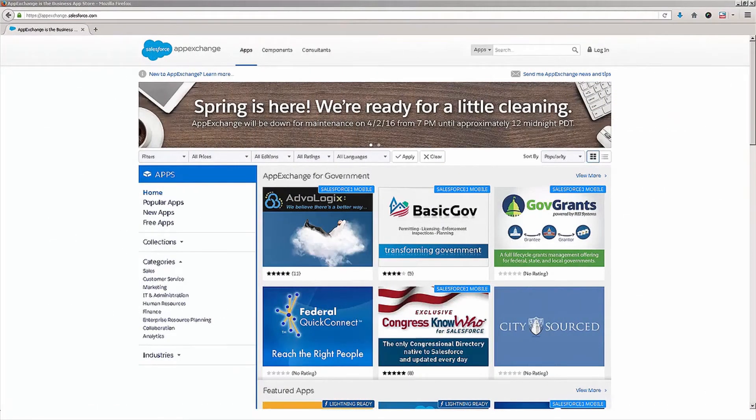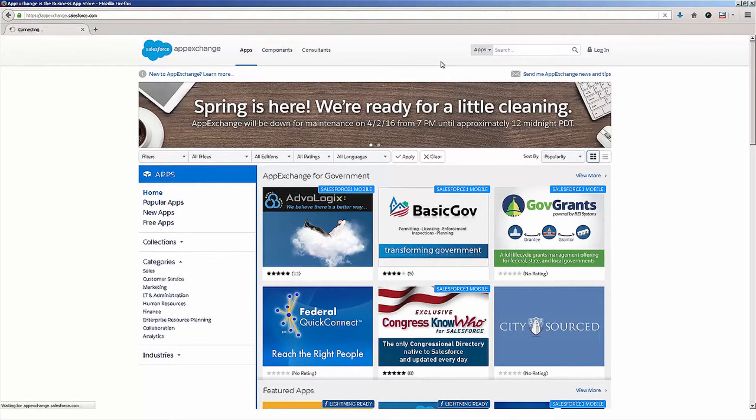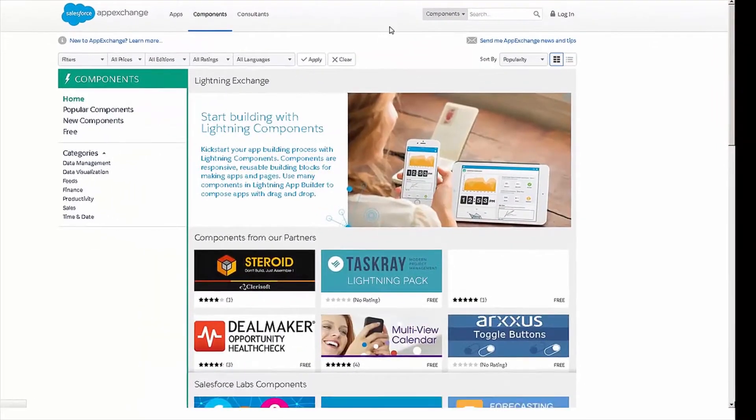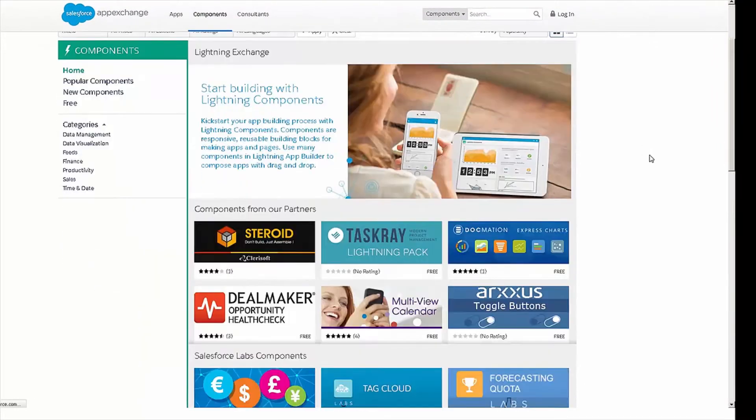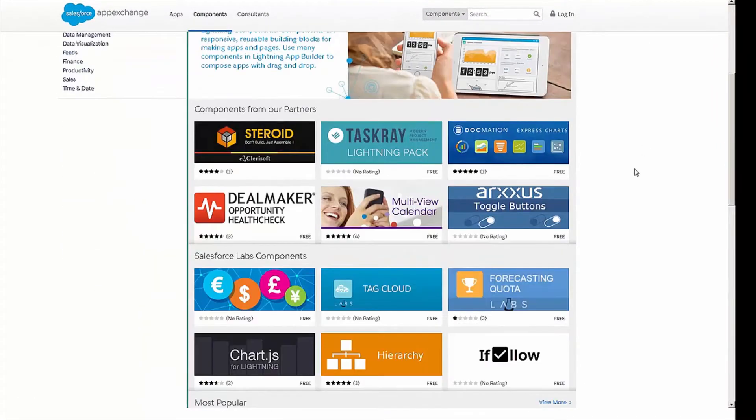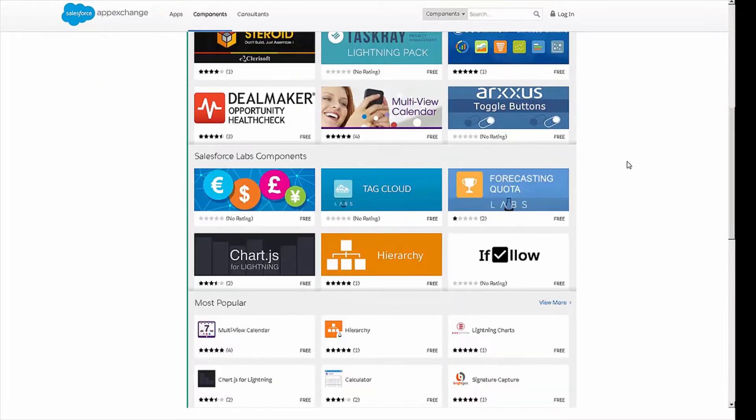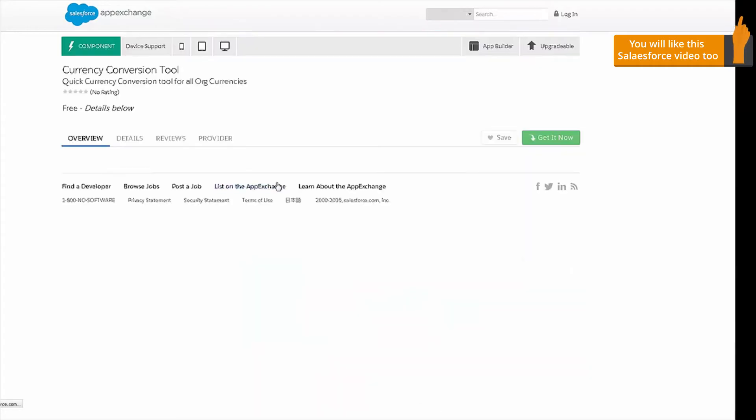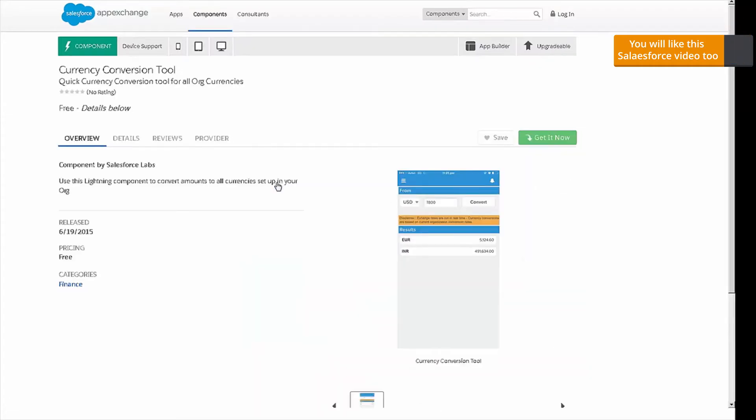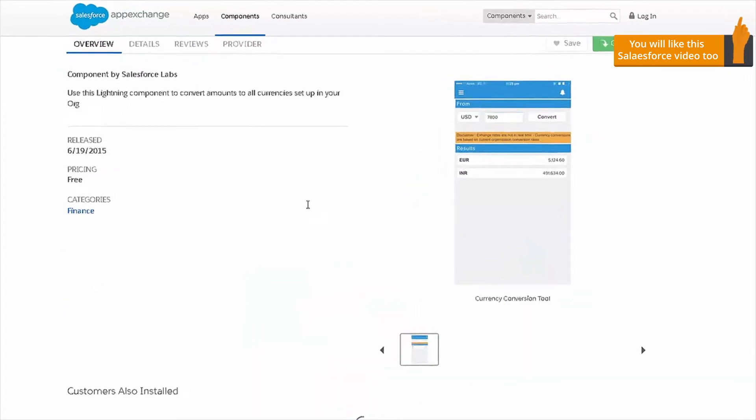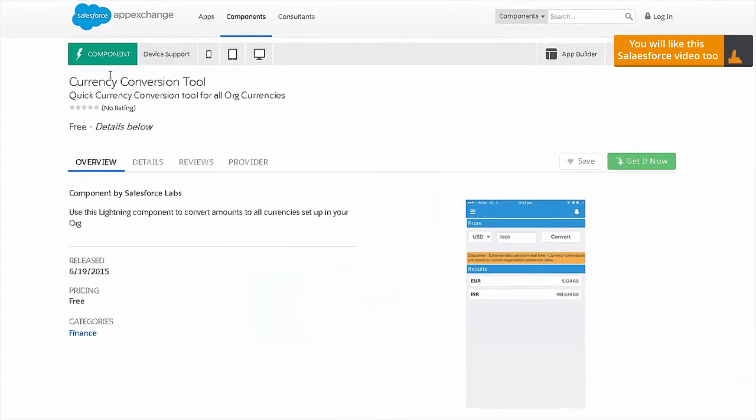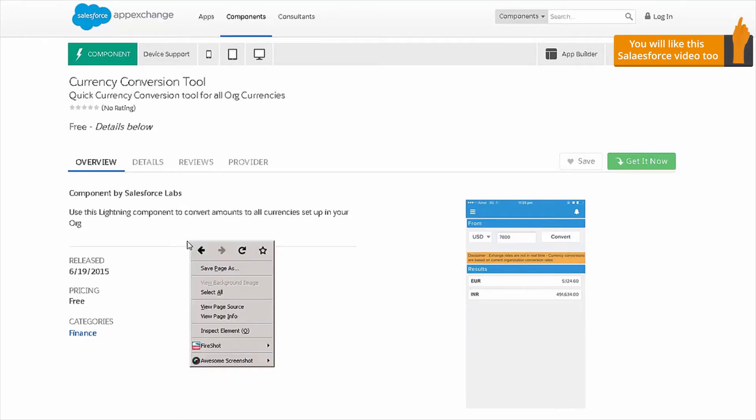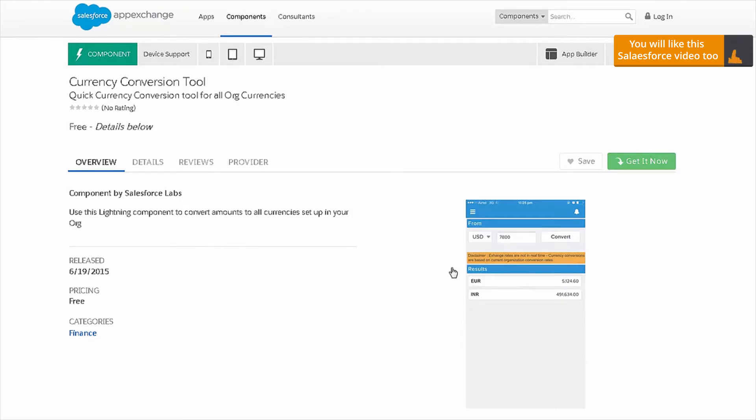So, here we are on the Salesforce AppExchange. First, click on Components. And you can see here, there's a list of components that are available. Now, if you scroll down, you can click on any of these and see some additional details about the component itself. For example, we're looking at this currency conversion tool. It doesn't have any ratings yet, and it's free. So, you can install this lightning component to convert amounts and currencies in Salesforce.